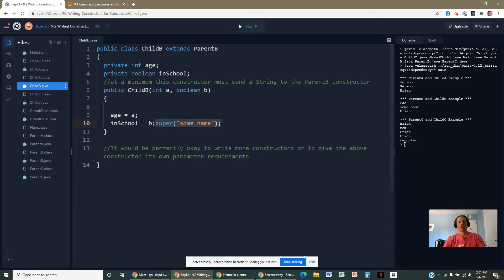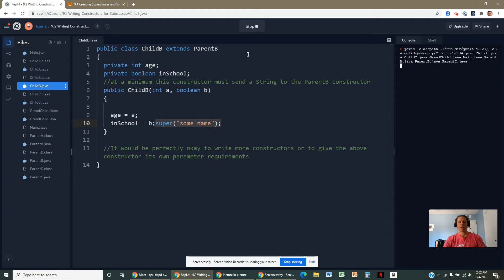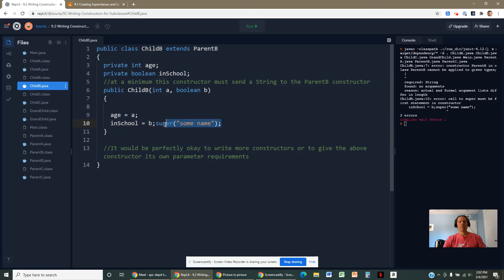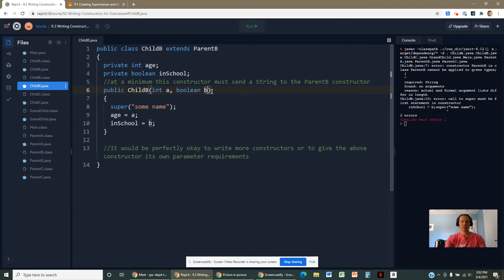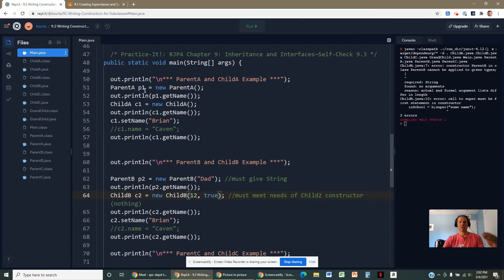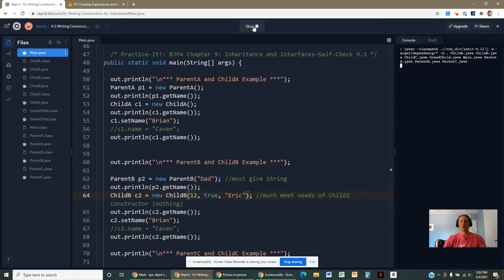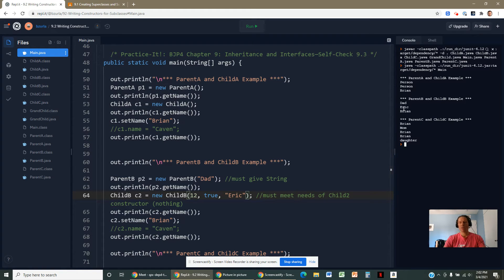You could also have the child B constructor accept a string parameter and pass it directly up to the super. That's totally fine — you bring the name in through the constructor and send it up. Now if you invoke it, the kid would be named Eric rather than some placeholder value, because that name came in through the constructor and was sent up to parent B.